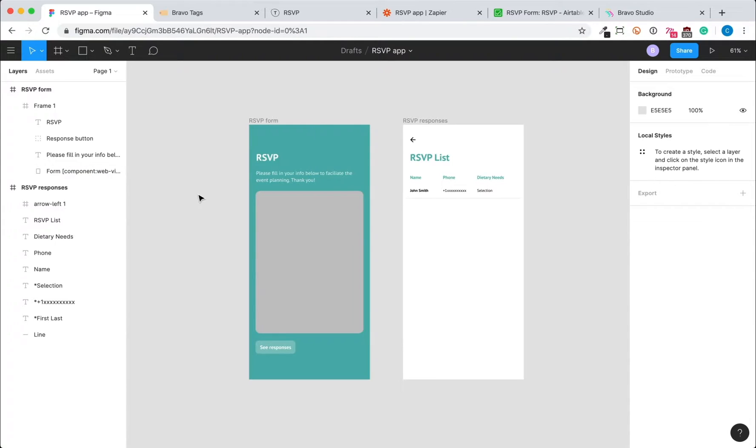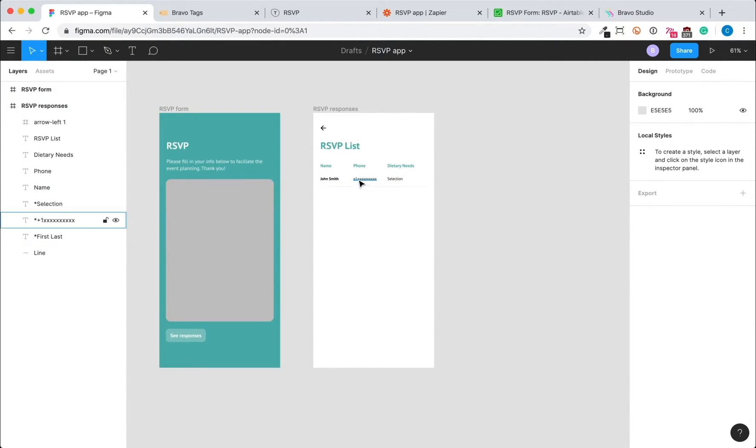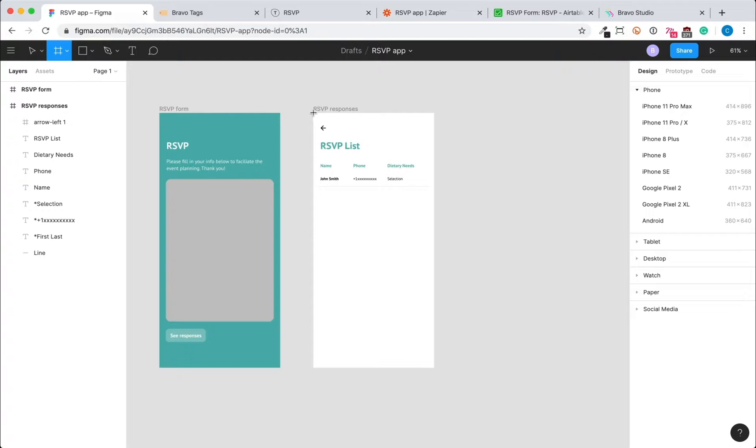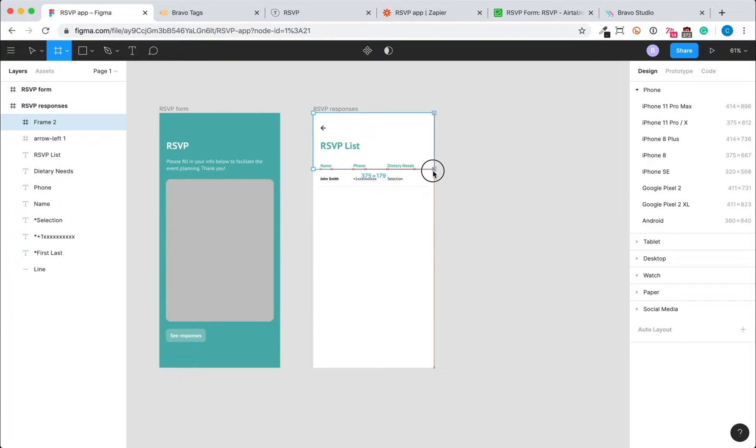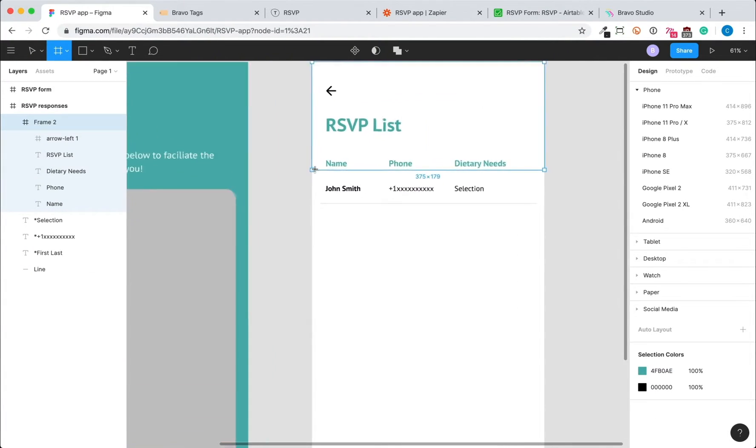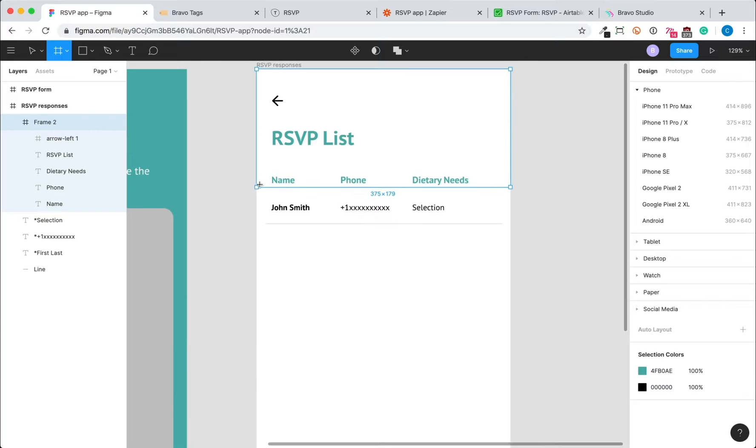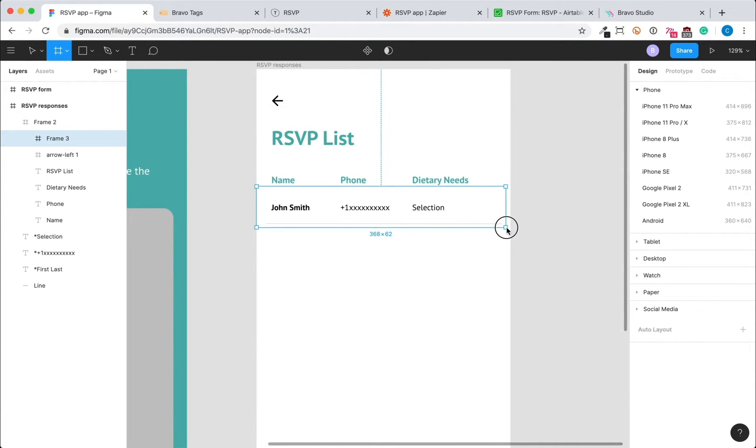And then we're going to create the containers for the response screen. So first, we create one around the static design of the section title. And then we're going to create another one around the list item.